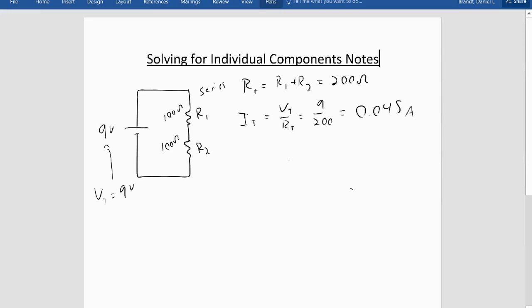So these are things we've done so far. If we have resistors in series, we can add them to find total resistance. If we have the voltage and the resistance, we divide those to get current.